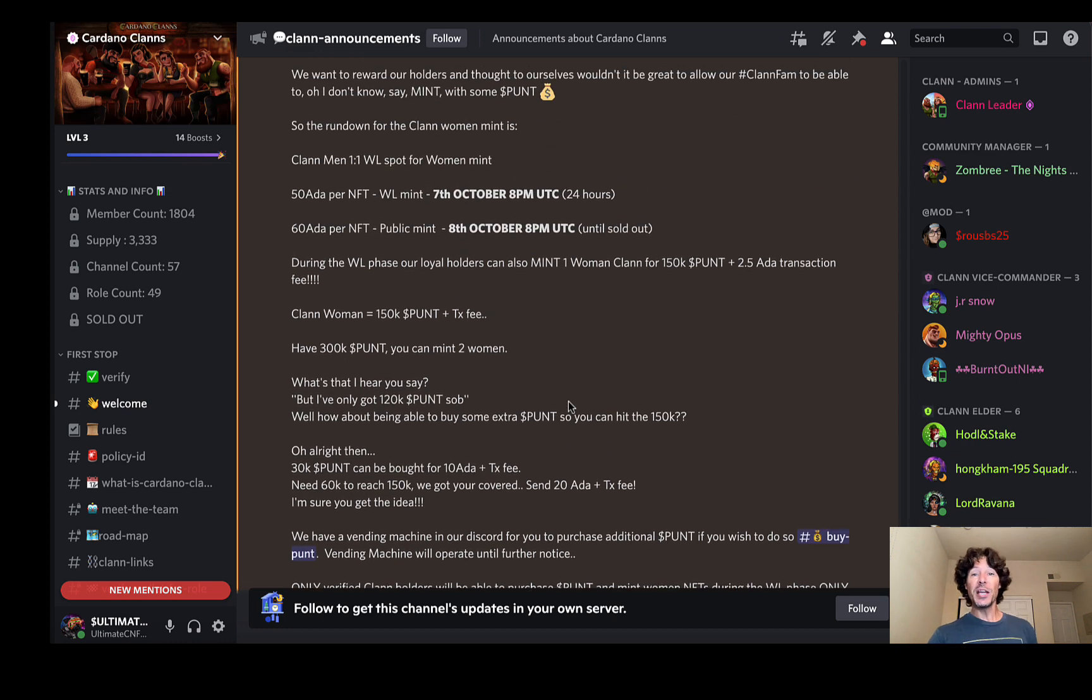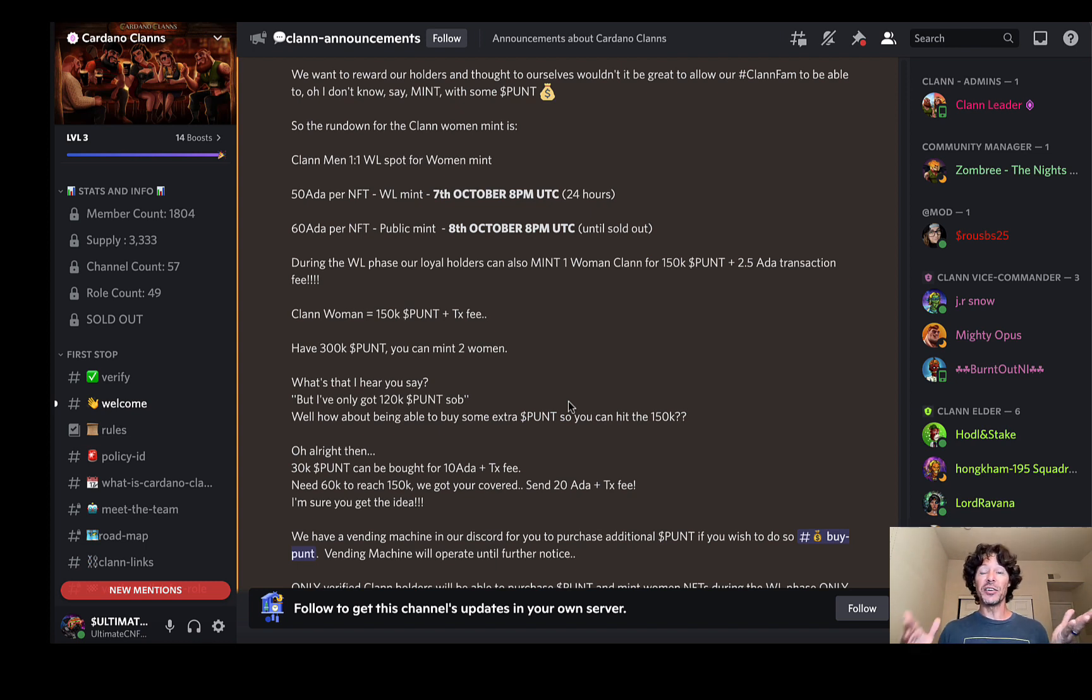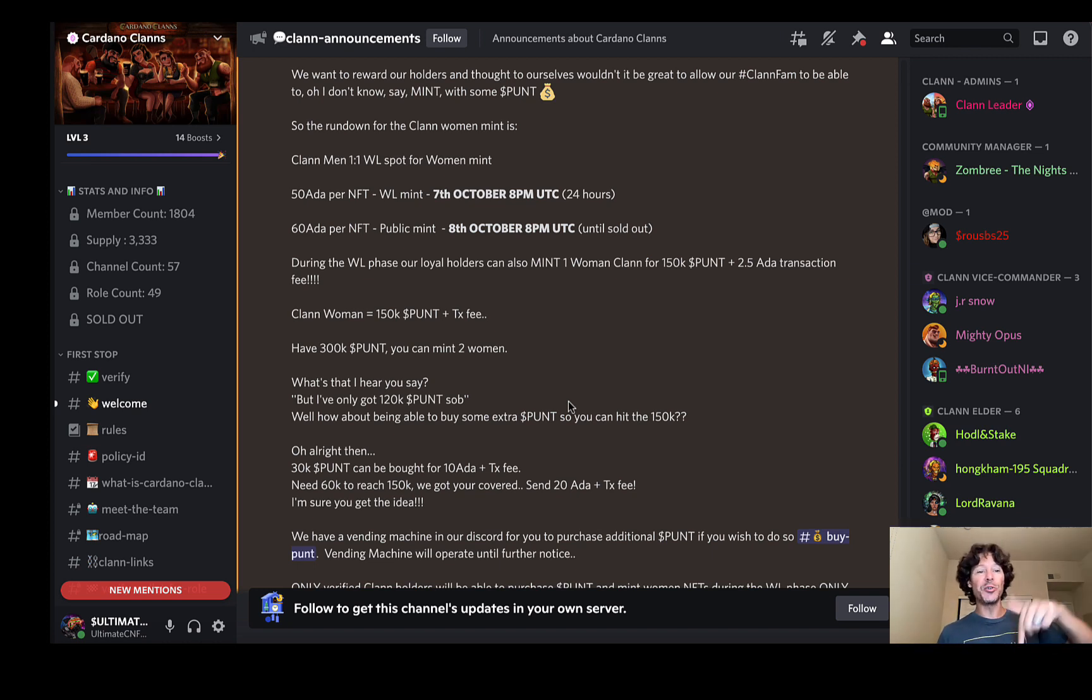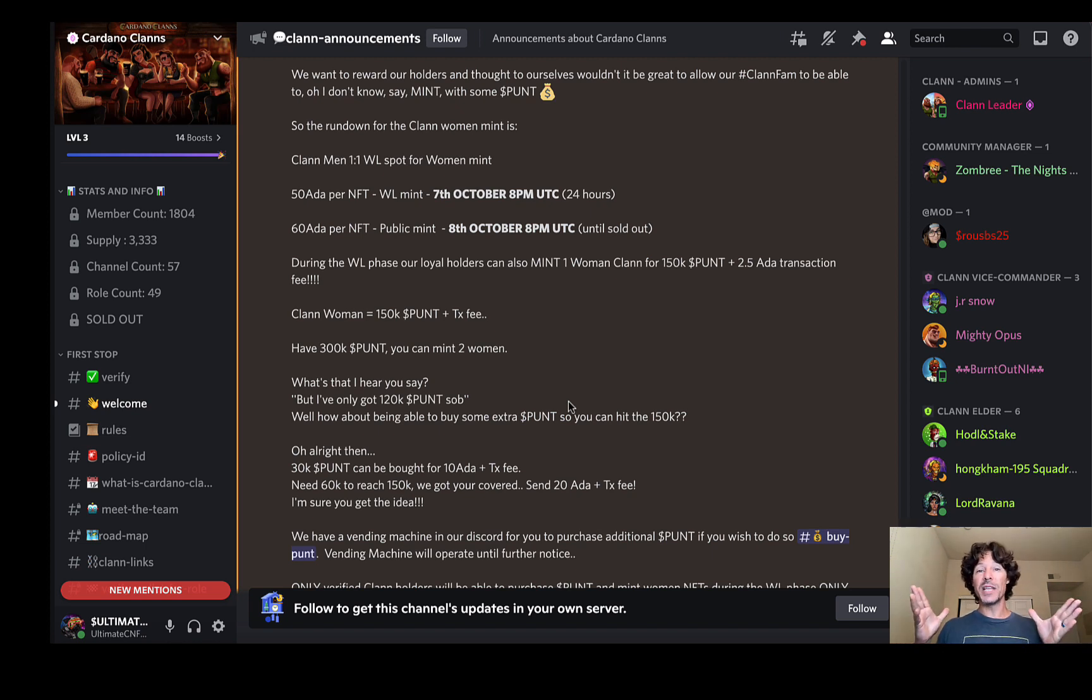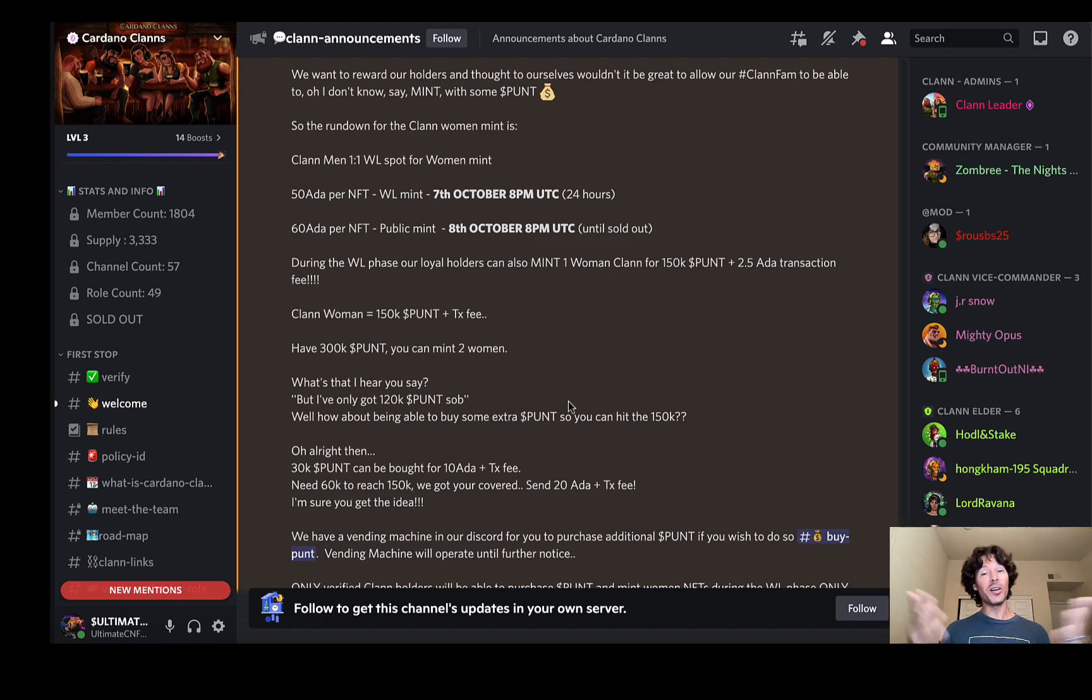So the great thing about this is we've got a token, metaverse stuff coming. We've got whitelist opportunities for holding on to the original mint, and they're giving utility already to their punt token. We're going to go in depth with that here in a few more minutes. I got some other announcements to show you and the activity that they take place within the community of their discord and their twitter, reaching out beyond all that and collaborating with projects. All kinds of good stuff.